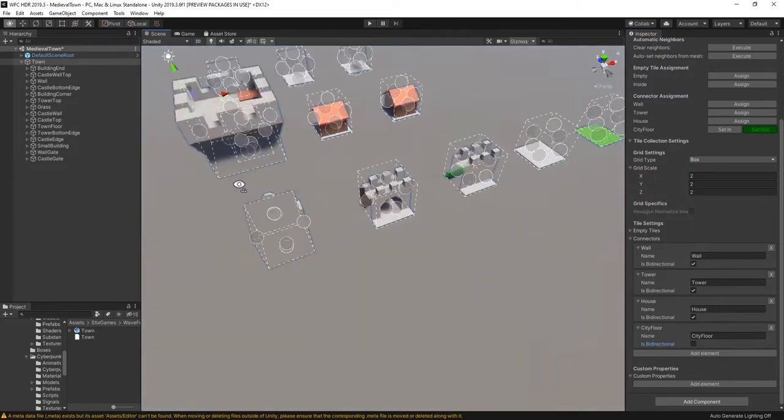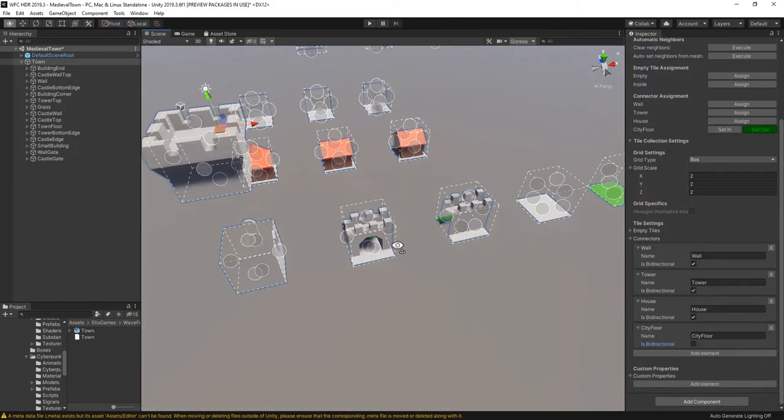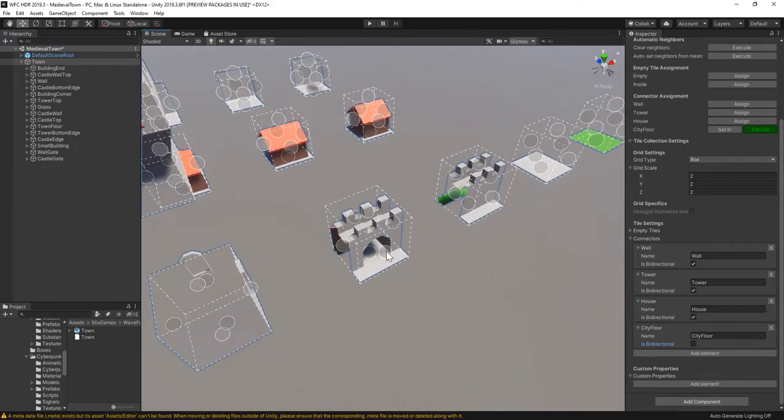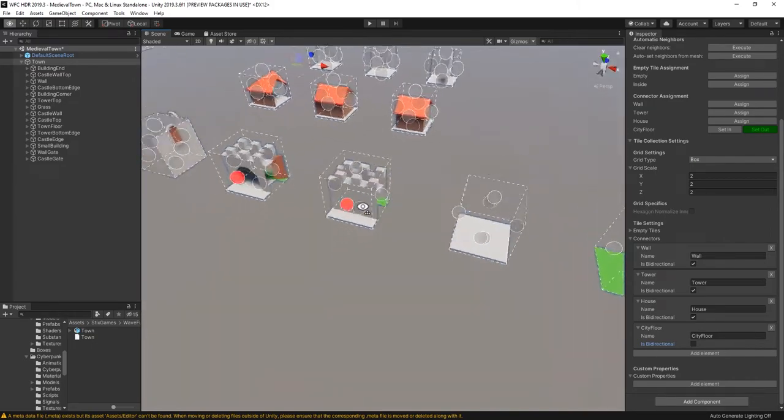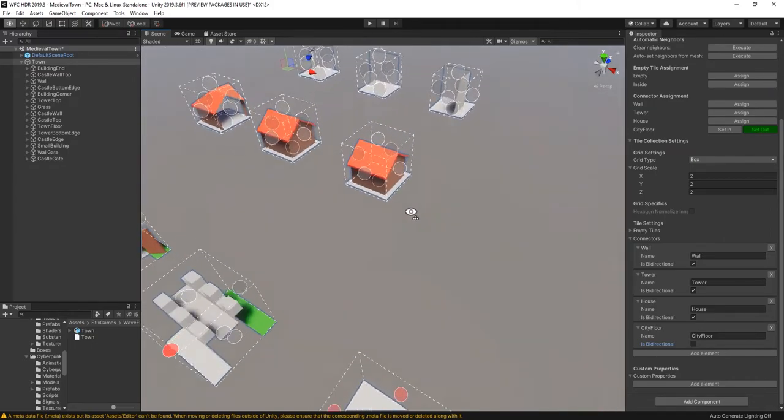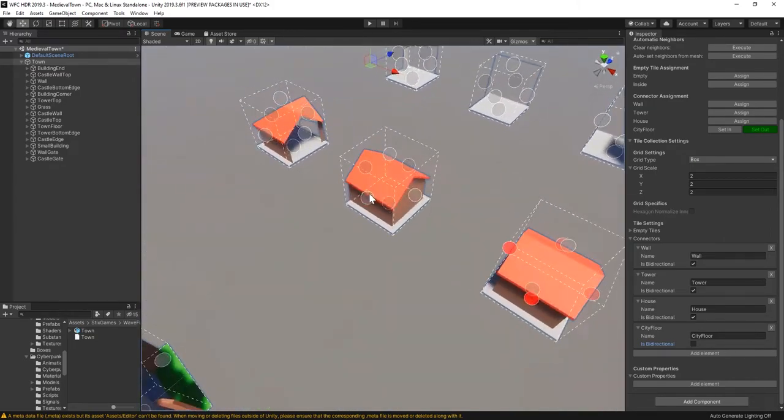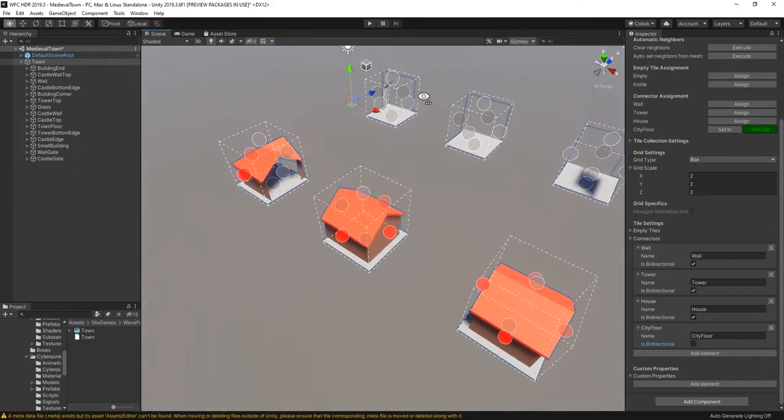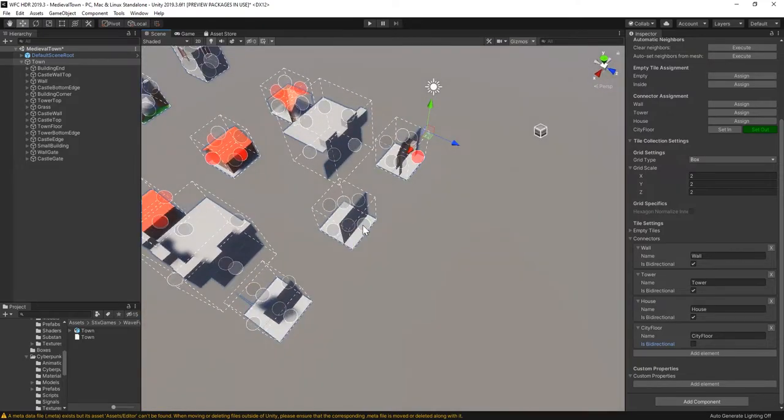I'll add out connectors to the walls and the castle walls. The houses and the floor sections get both in and out, so they can be cramped together.